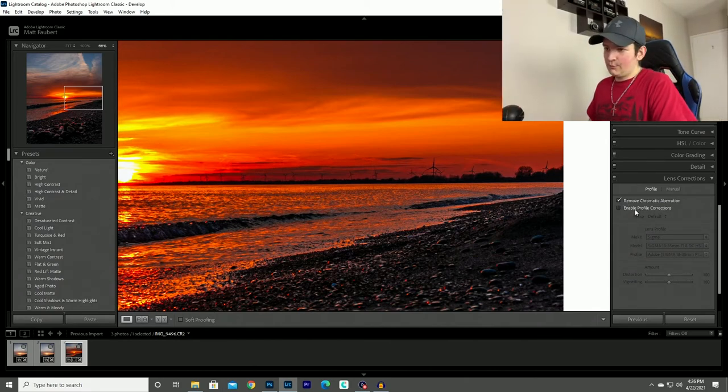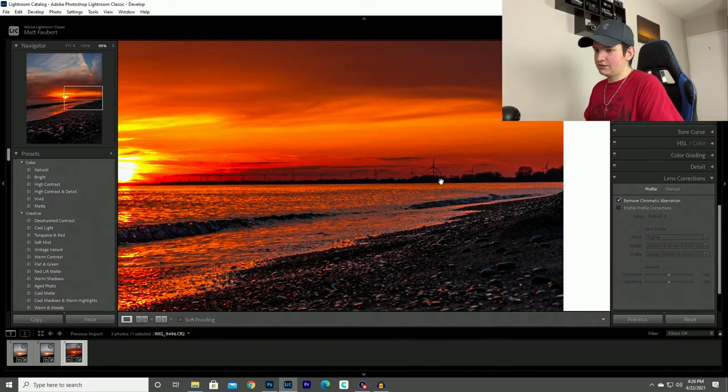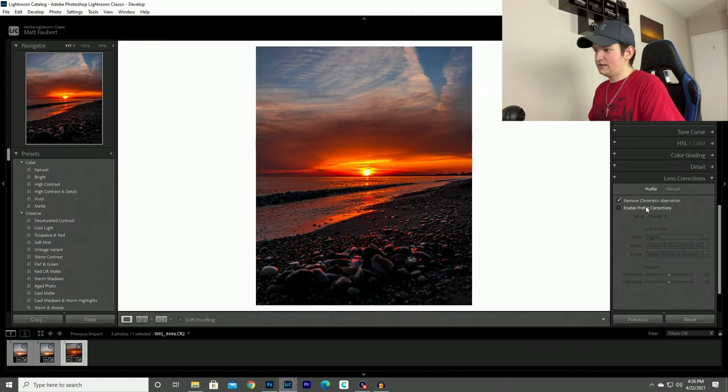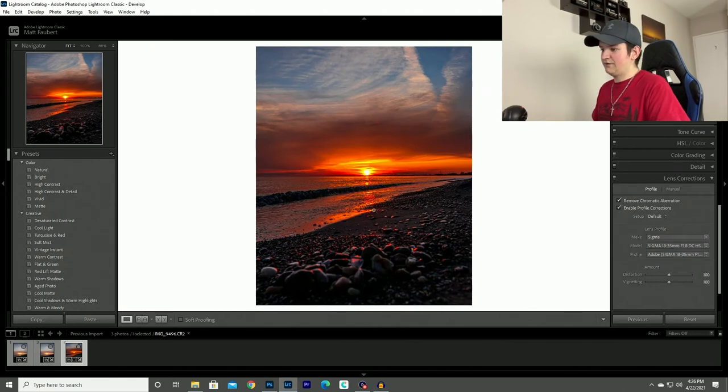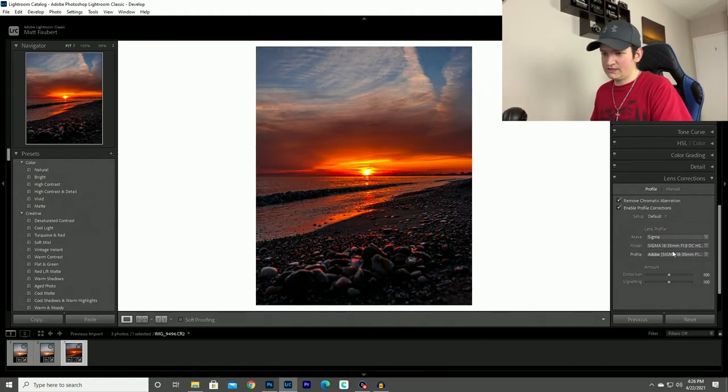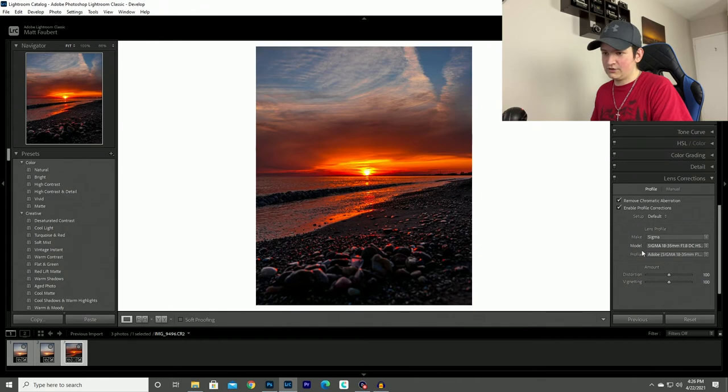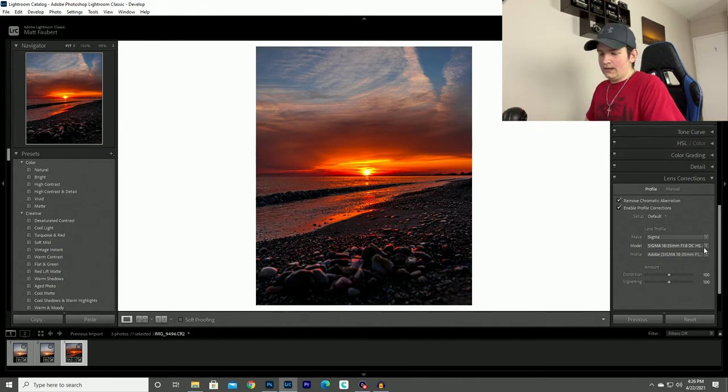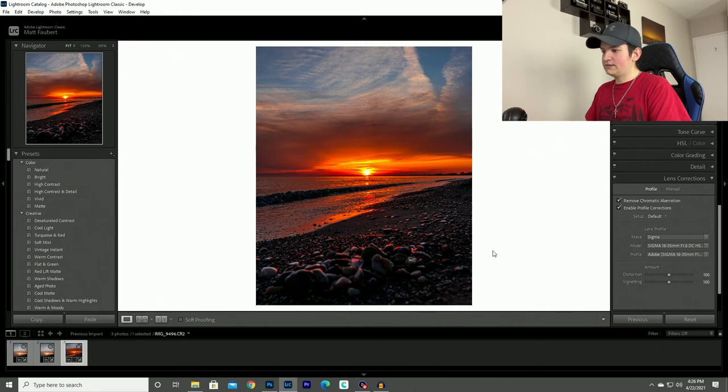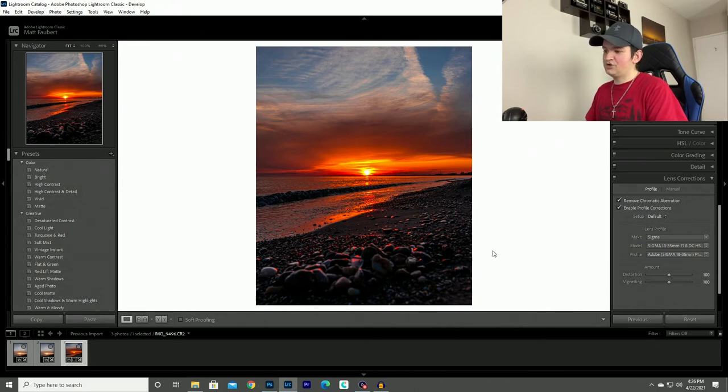And then I will click enable profile corrections, which what that does is it actually gets rid of any distortion in your photo. And as you can see here, it knows exactly what lens I used. And it will basically take the data from that lens and then Lightroom will automatically straighten everything out if there's any distortion.